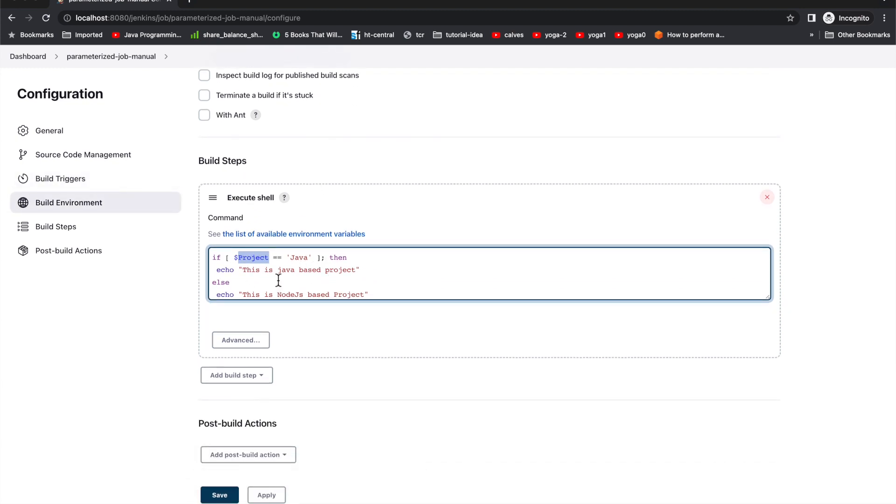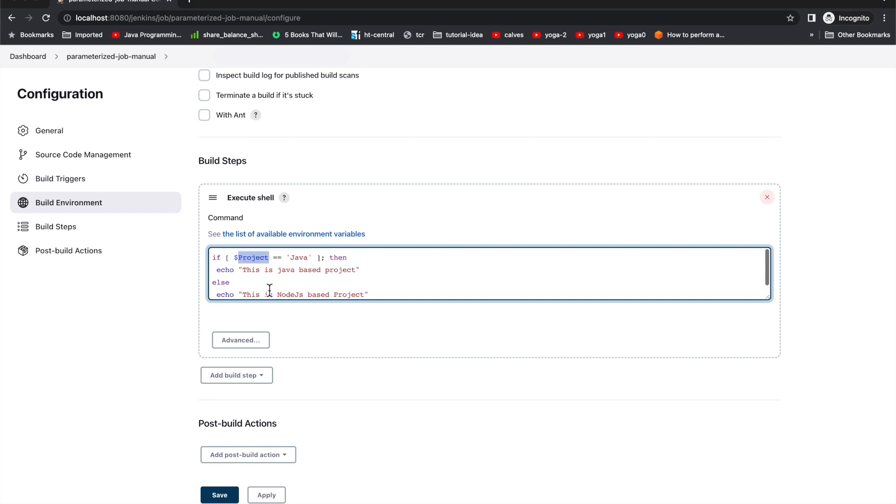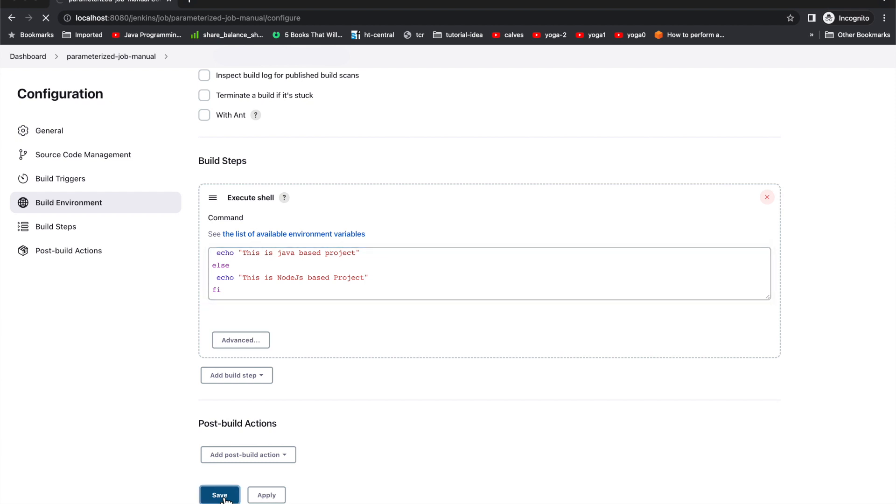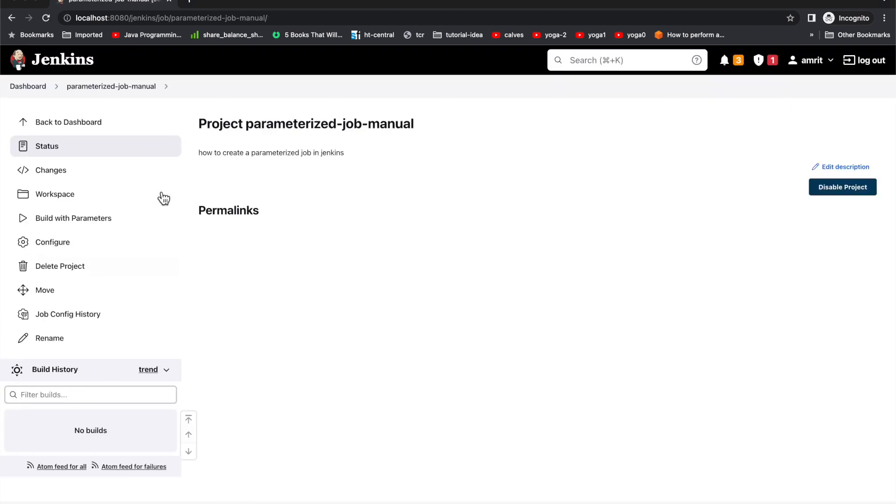Like whatever we have set here in the key part 'project', if it is Java it will go to this if condition and print 'this is a Java based project'. If it is not other than Java, then it will print 'this is a node.js based project'. This is our simple script which will be trying to use for our demo.